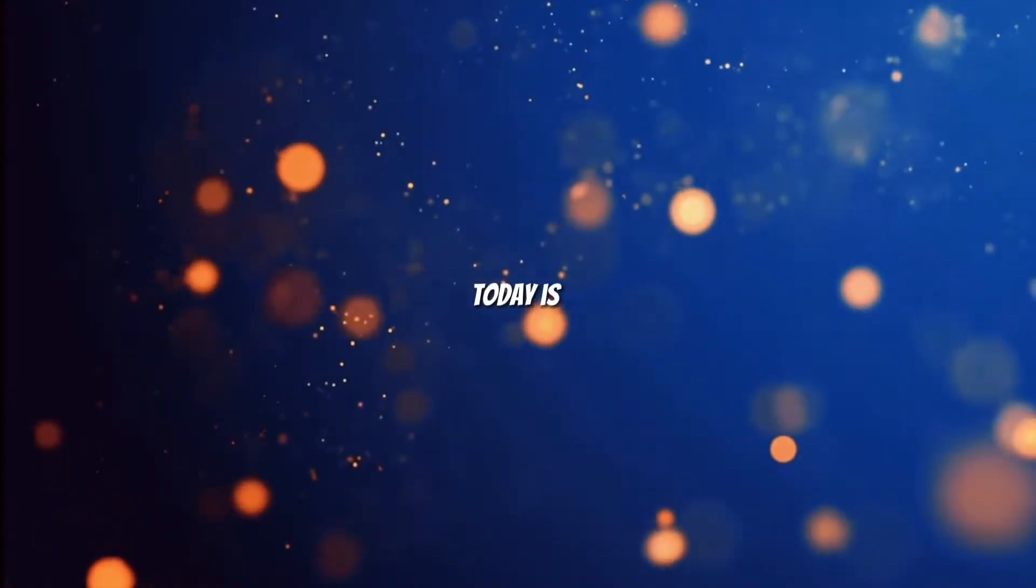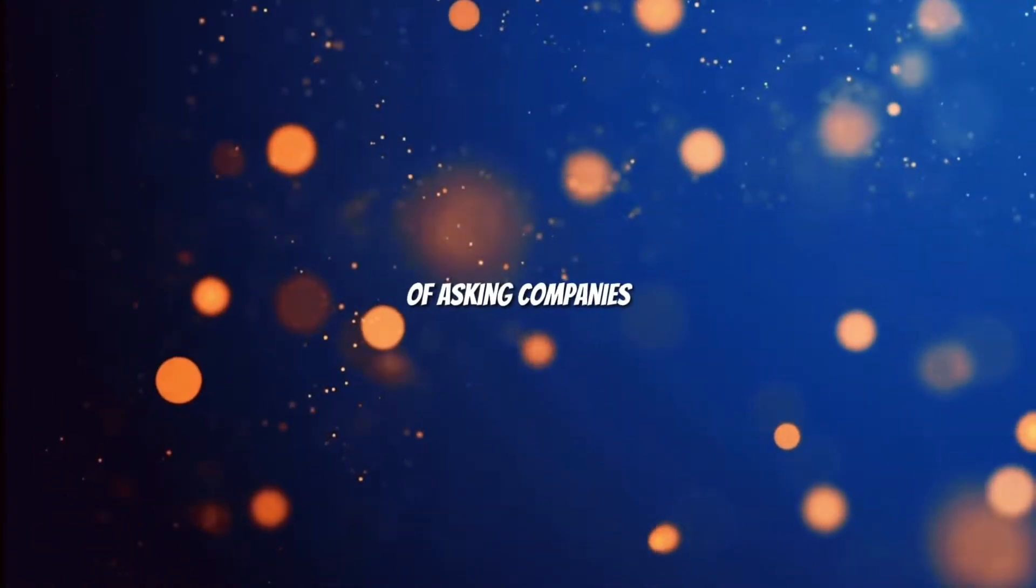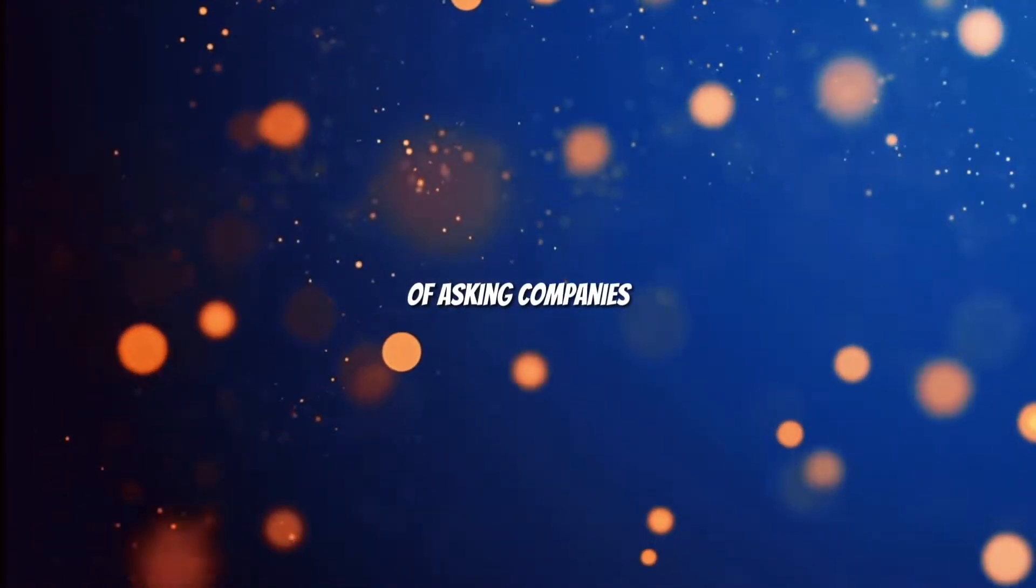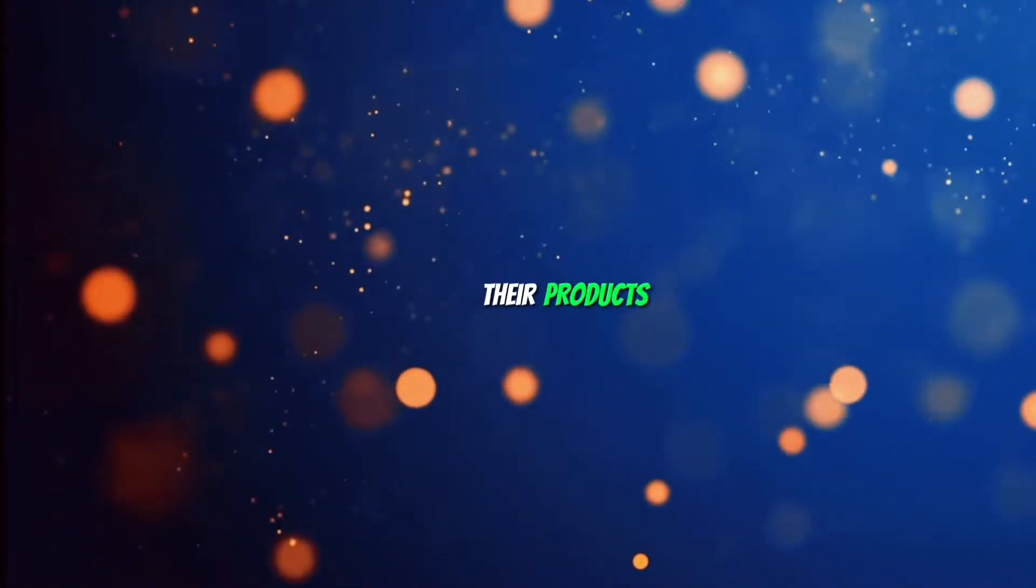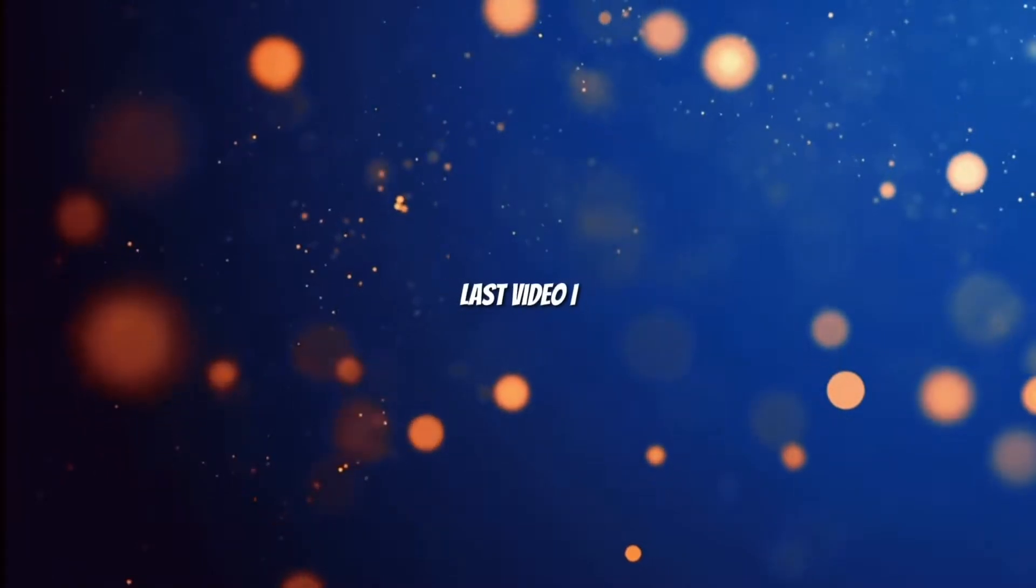Yo what's up guys, today is day two of asking companies to send me one of their products. Last video I contacted Govi Lights.